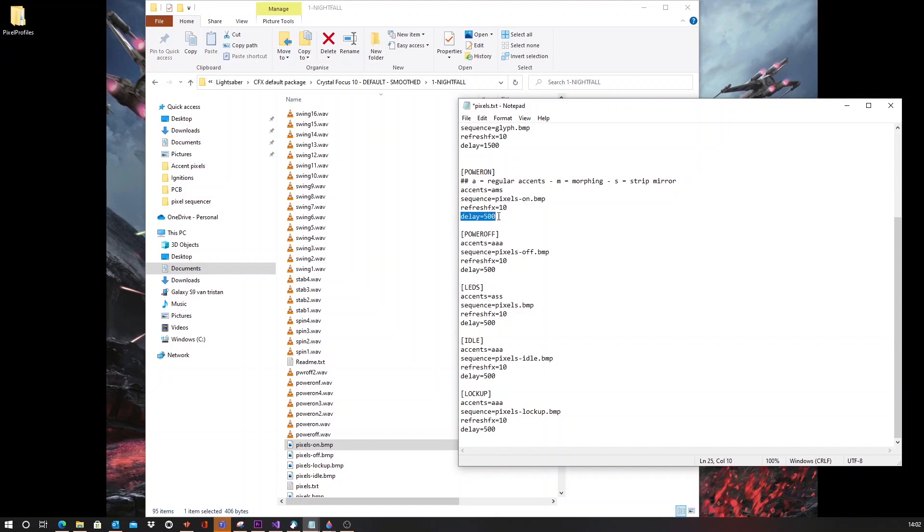And next is the delay, which will determine the time between each transition to the next line of the animation. Setting this to 500 will give a slower animation than setting this to 100.